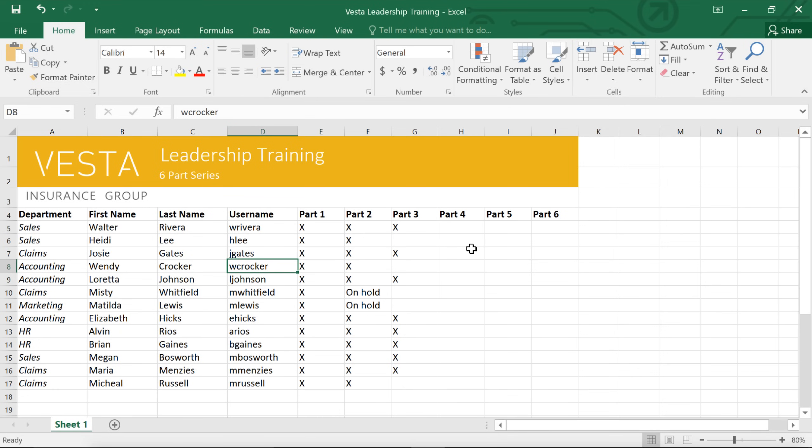In workbooks with lots of data, when I'm looking for something, I sometimes have trouble finding a specific word or phrase that I know is in there somewhere. The Find feature can help by searching the workbook for you.